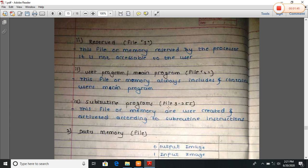Subroutine programs use file number three to two hundred and fifty-five. These files or memory are user-created and activated according to the subroutine instructions. Subprograms are stored in file number three to two hundred and fifty-five.